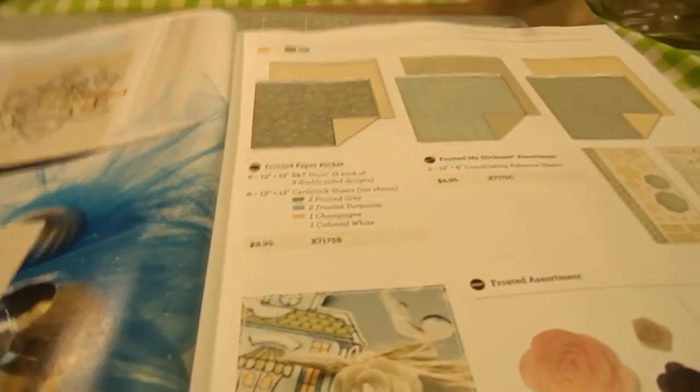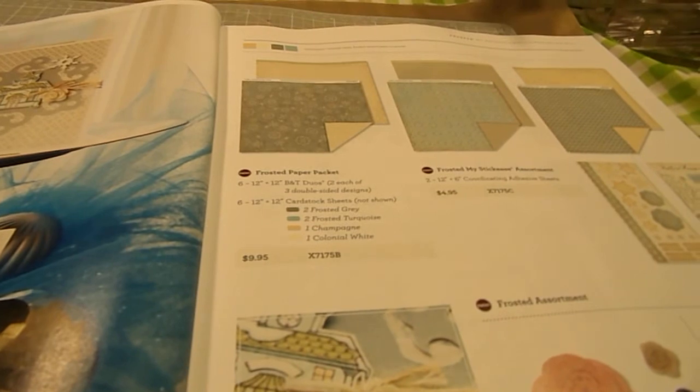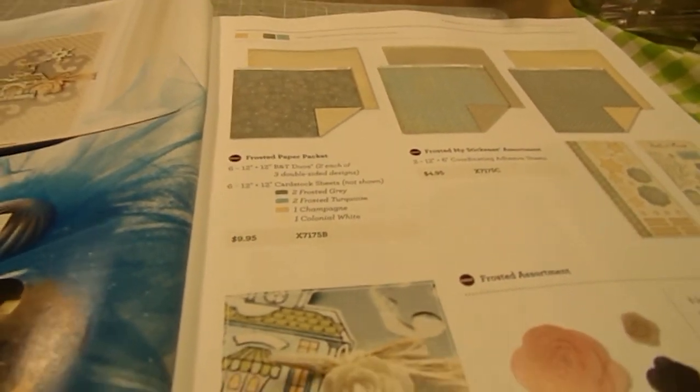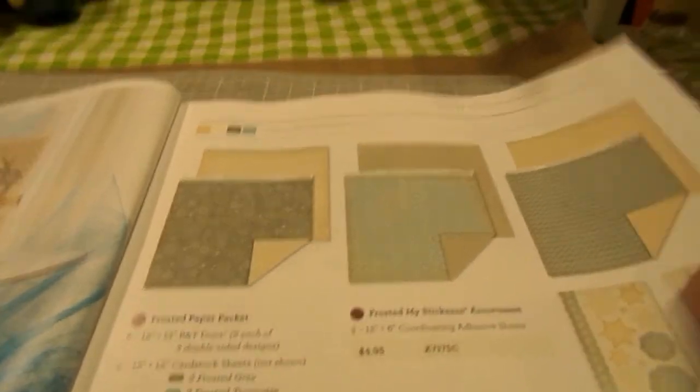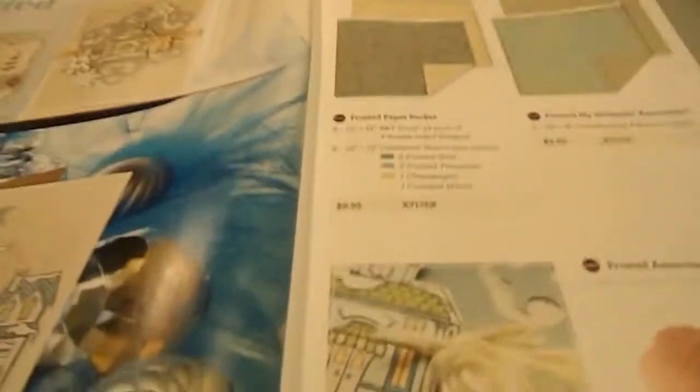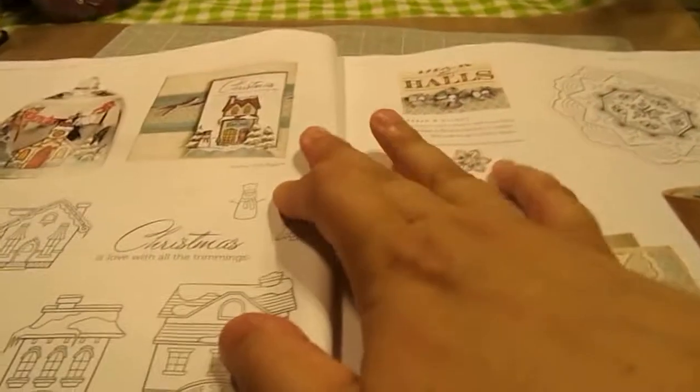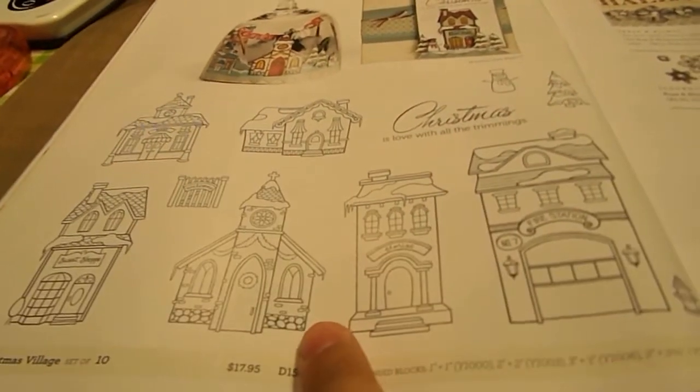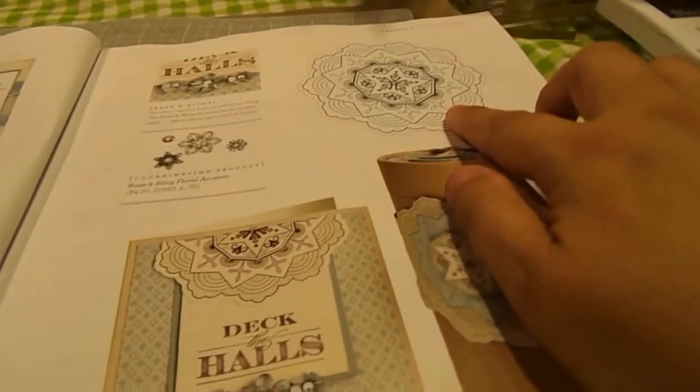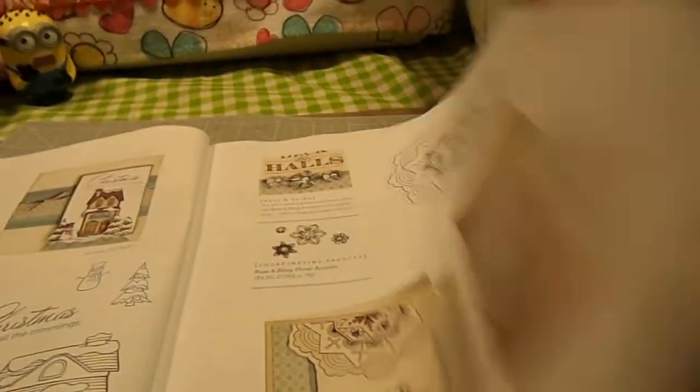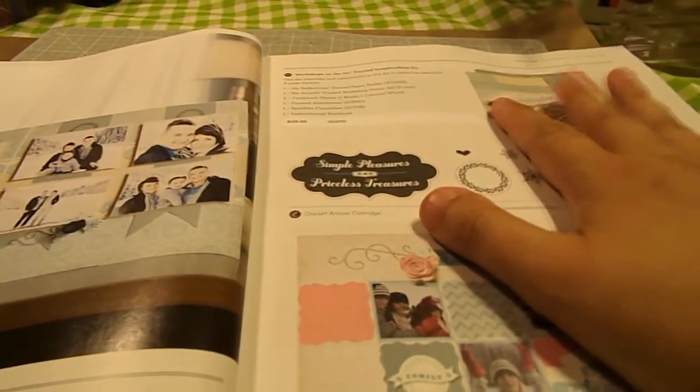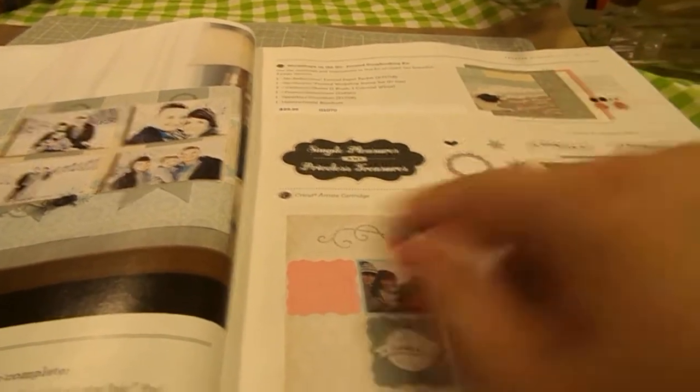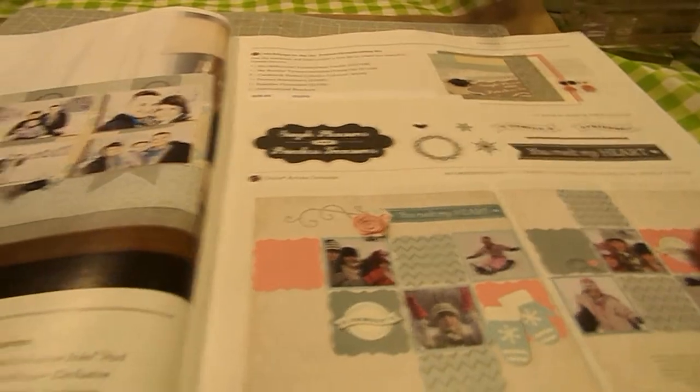This one here is our frosted collection for Christmas, and it is Champagne, Colonial White, Frosted Gray, and Frosted Turquoise. And it has some Christmassy stamp sets, like this one here is Christmas Village. And then this is a classy doily. And it also has a scrapbooking kit with an exclusive stamp set for that kit.